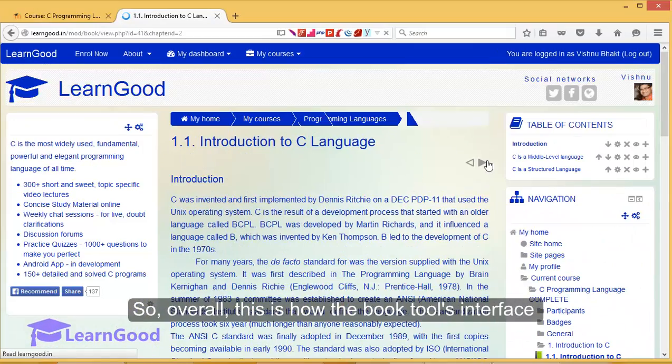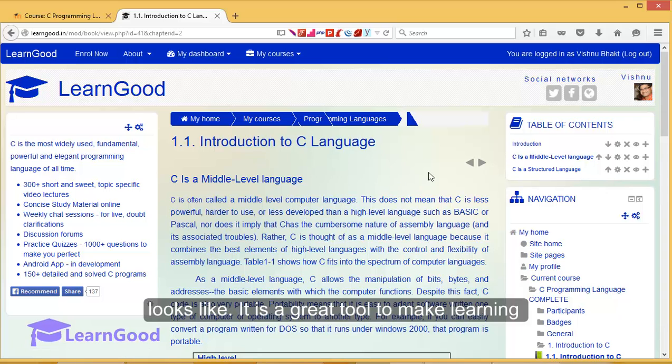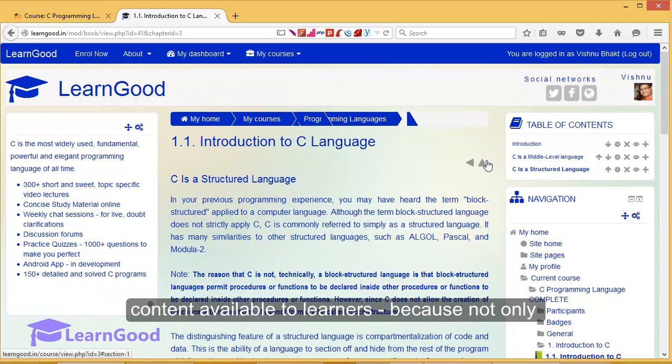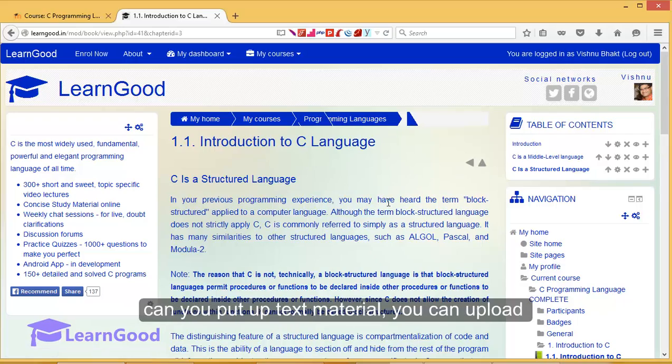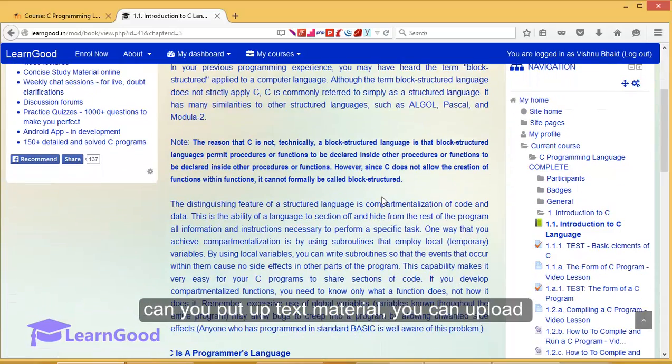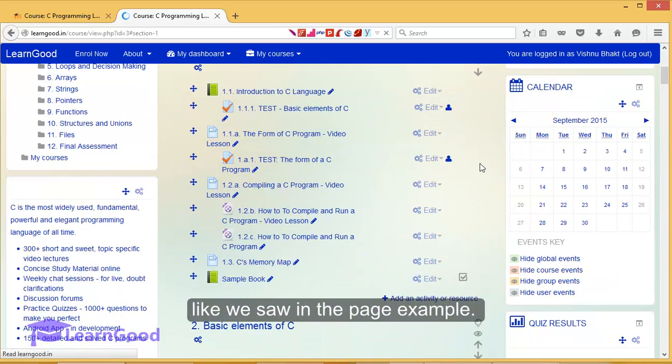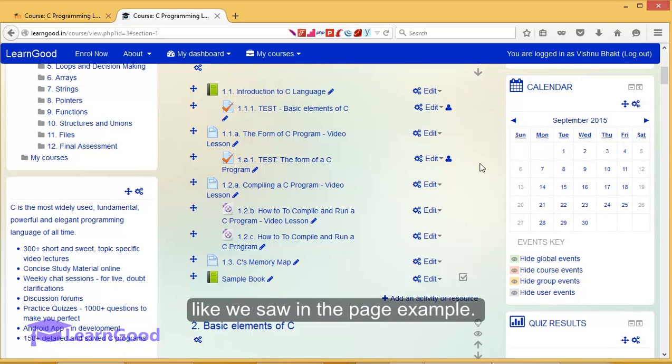So overall, this is how the book tool's interface looks. It is a great tool to make learning content available to learners because not only can you put up text material, you can upload different media such as video and audio, like we saw in the page example.